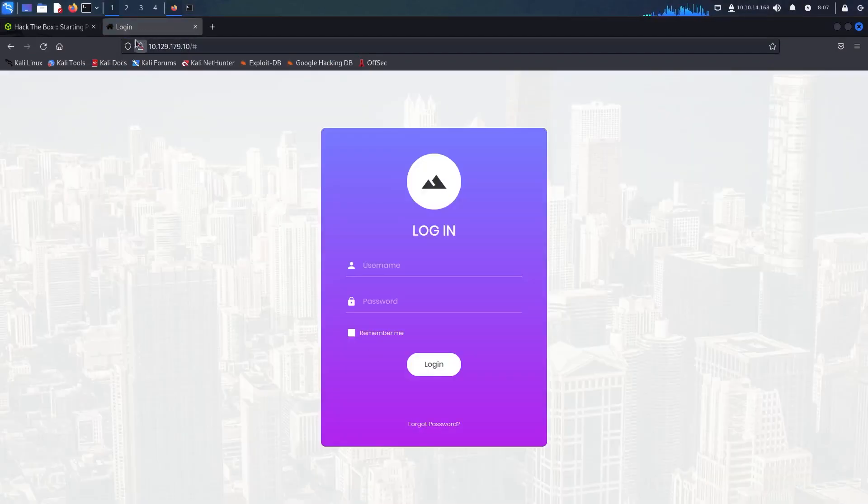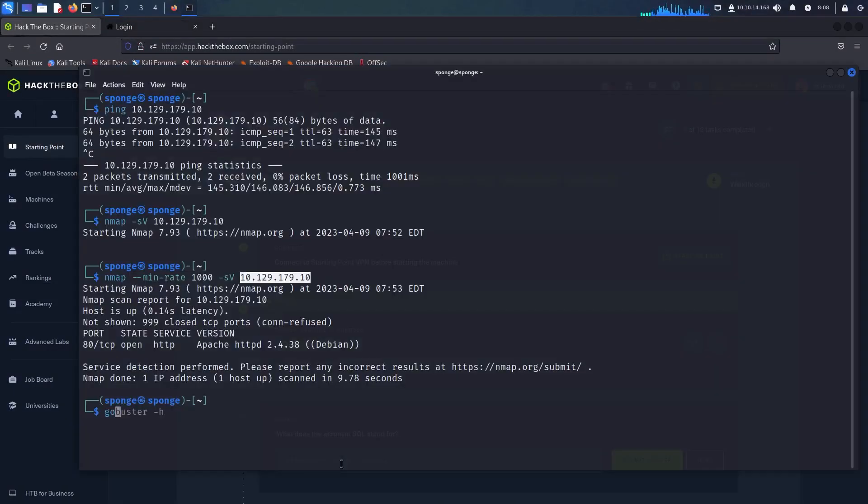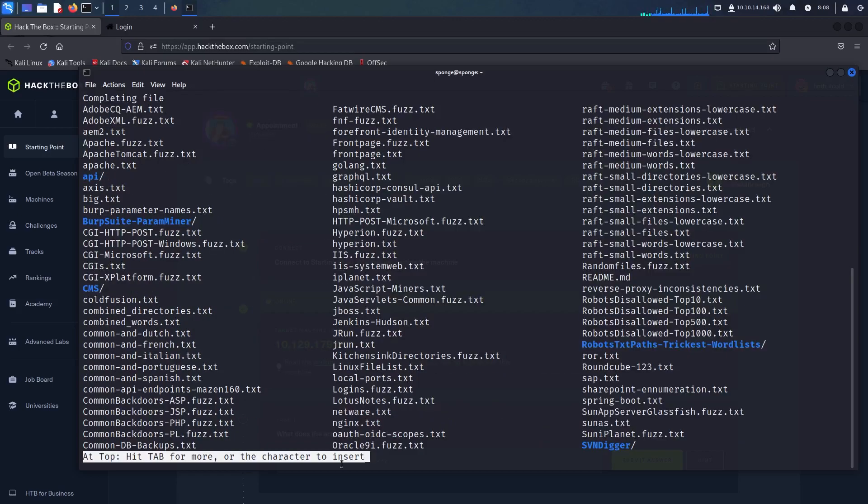I will be using GoBuster to help with this process. This is a tool that we have used in the previous tier and I will feed it the list that we have downloaded just now.